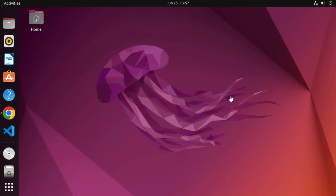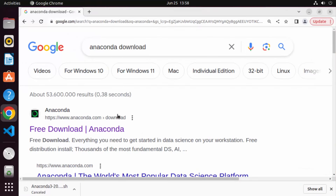Hey guys, in this video I'm going to show you how you can download and install Anaconda Python on your Ubuntu operating system. So let's get started.